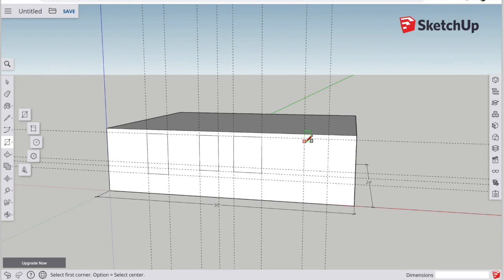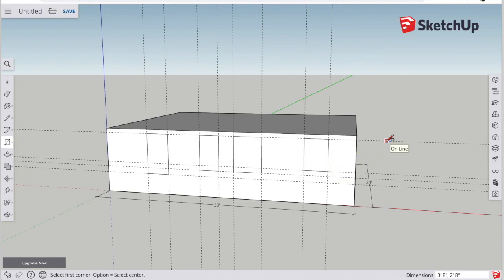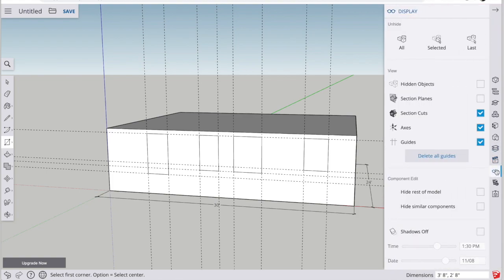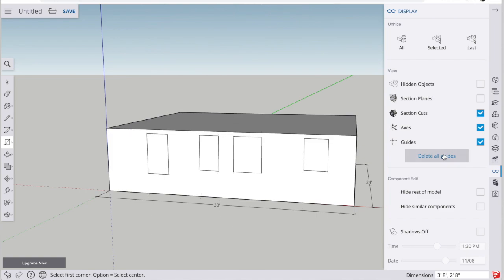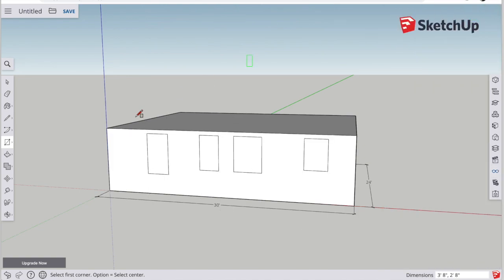Now you're probably wondering, I got way too many guidelines on here, it's ugly, how do I get rid of them? So you come over to the right-hand side, you click on the glasses, which are the display options, and you can get rid of all of them by clicking delete all guides.